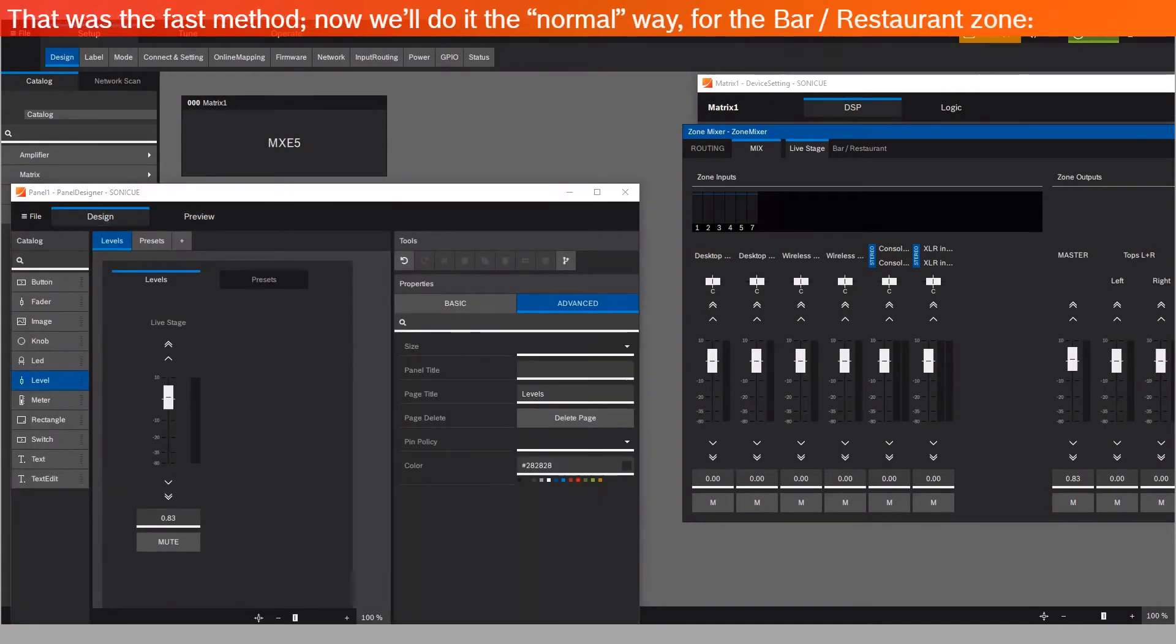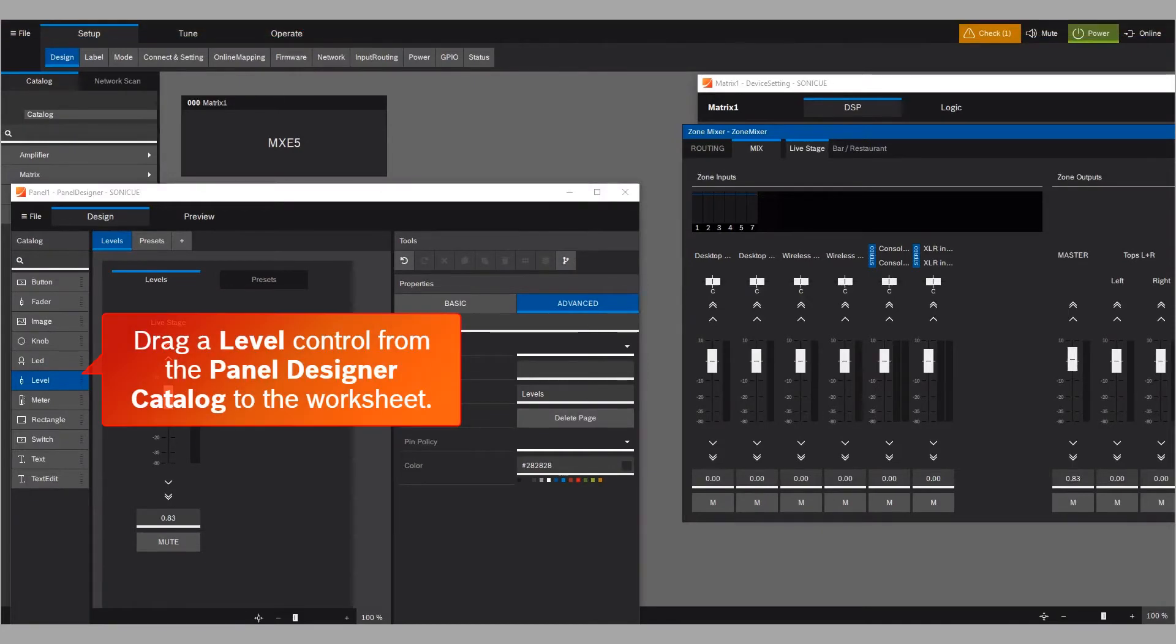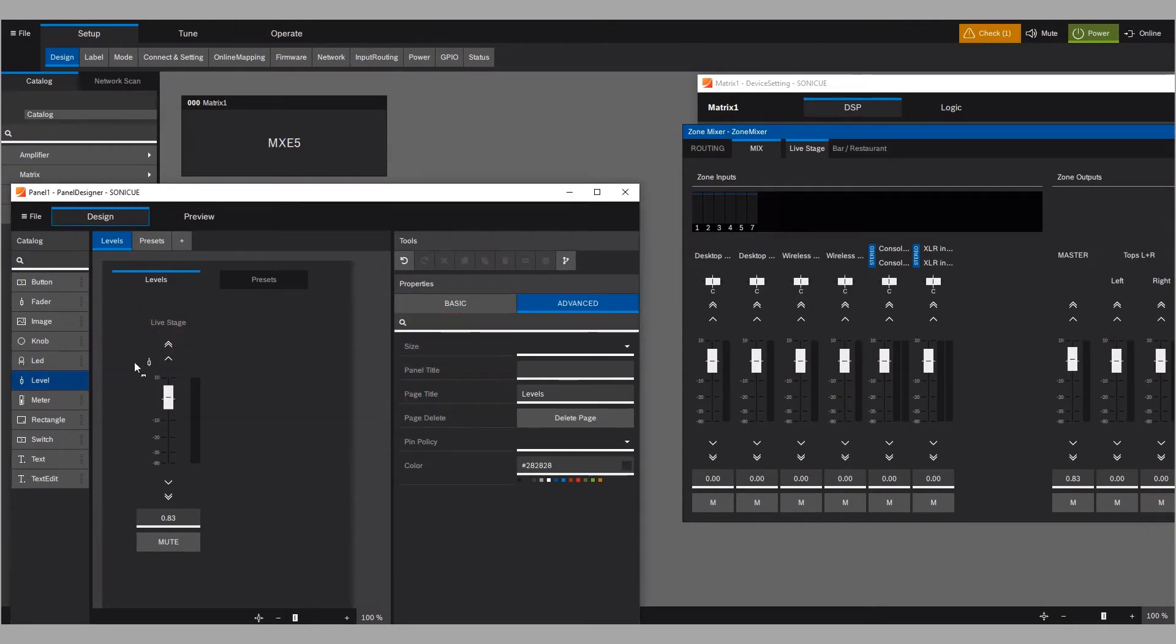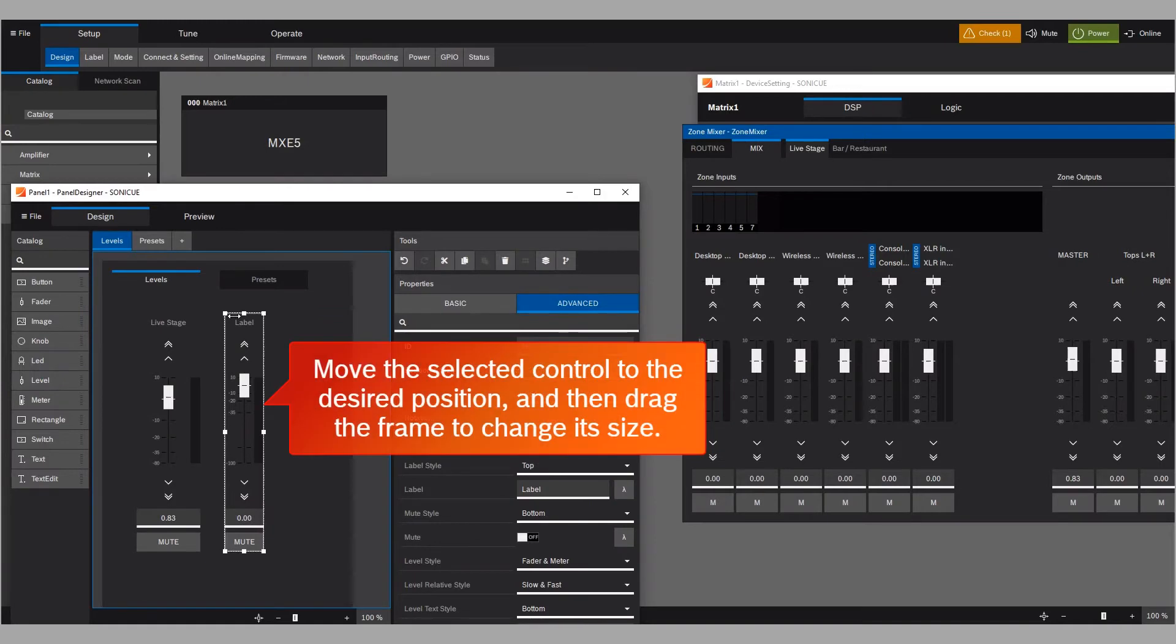And go back to the Design mode. That was the fast method. Now we'll do it the normal way, for the Bar-Restaurant Zone. Drag a level control from the Panel Designer Catalog to the worksheet.